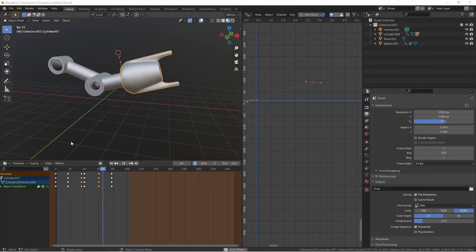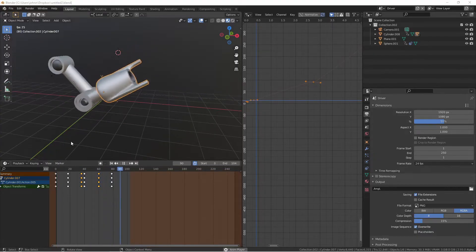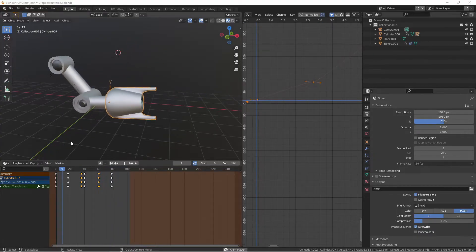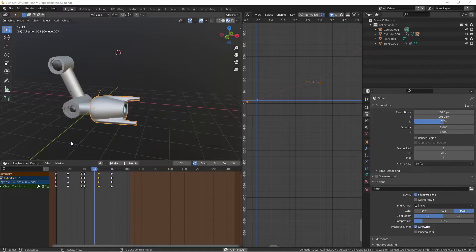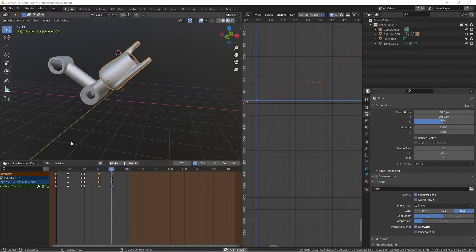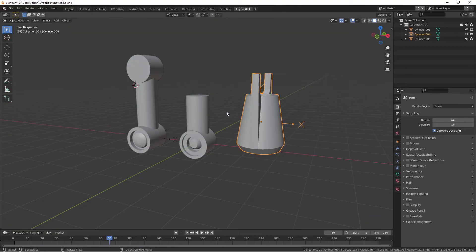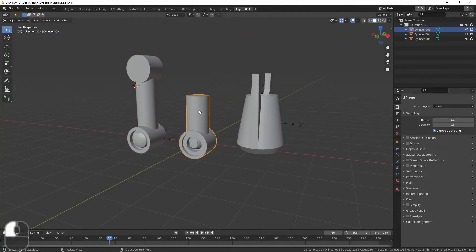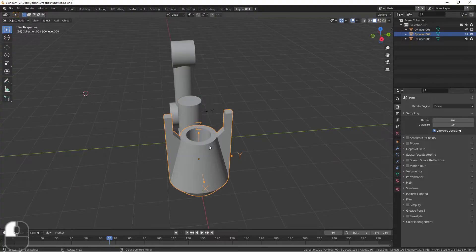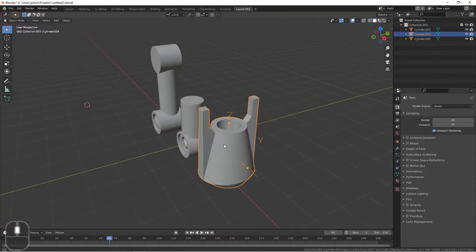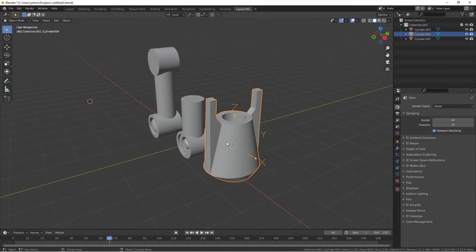To learn about drivers, we're going to take a look at a file I've put together. I've made this simple little robot arm. The parts of this model are simple enough: there's an upper arm, a lower arm, and then this cannon piece. I'm kind of going with a Mega Man feel.